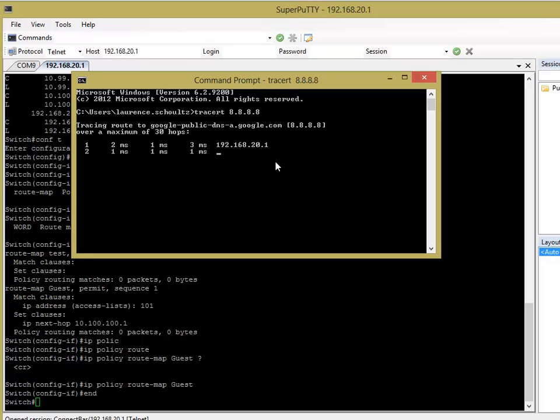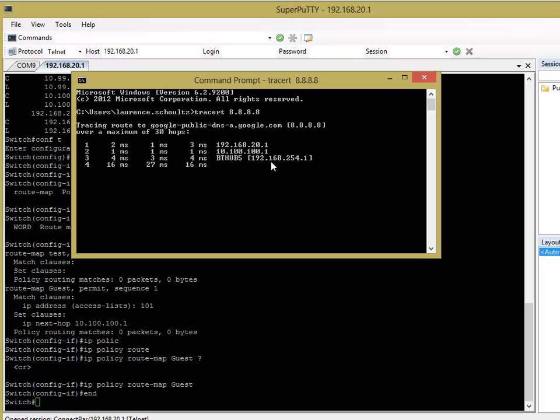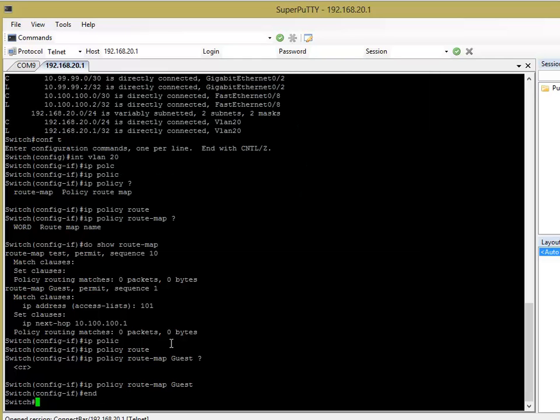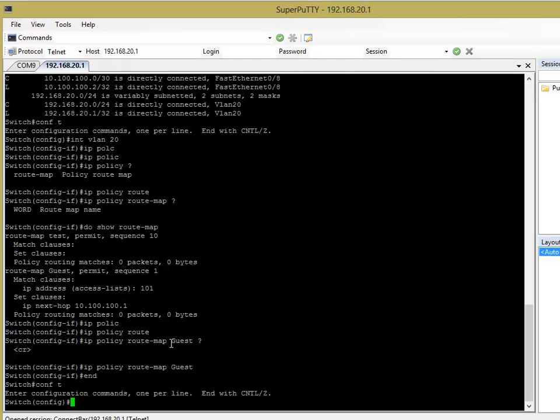So, the first address is obviously the VLAN interface on the catalyst switch. The second one is the Cisco router, and then there's my ISP router. Okay? That's as far as we need to go. So, now, let me just disable that.